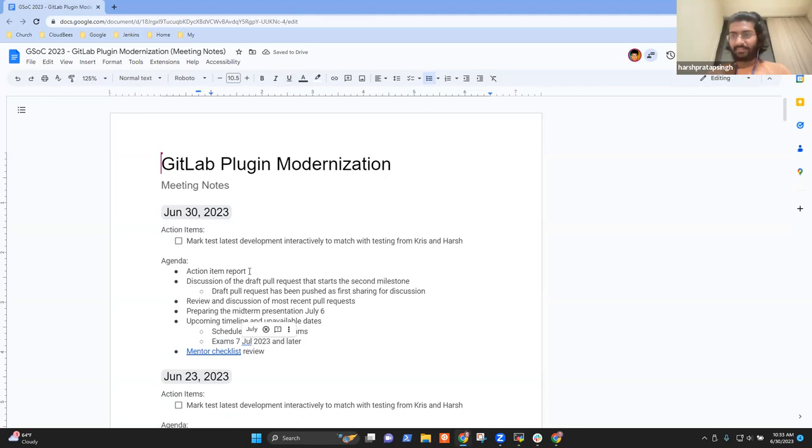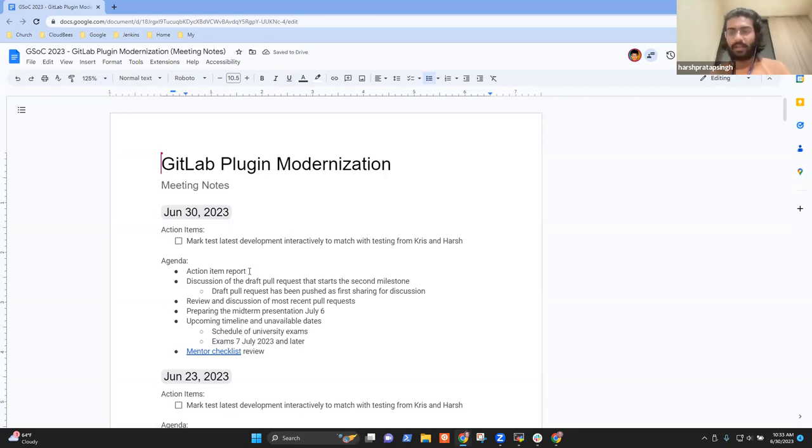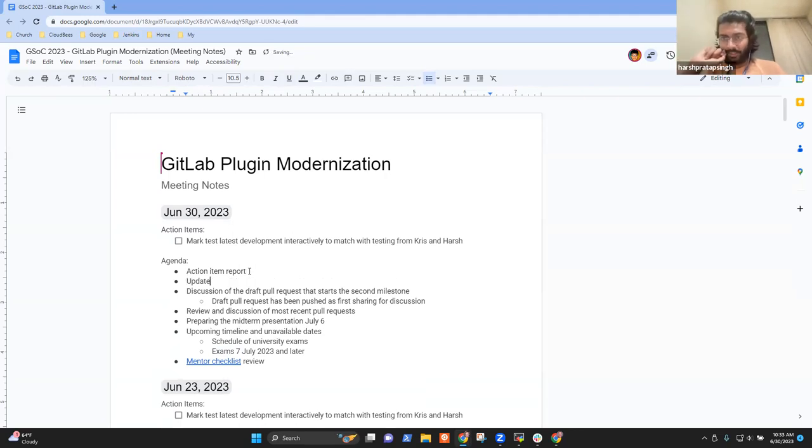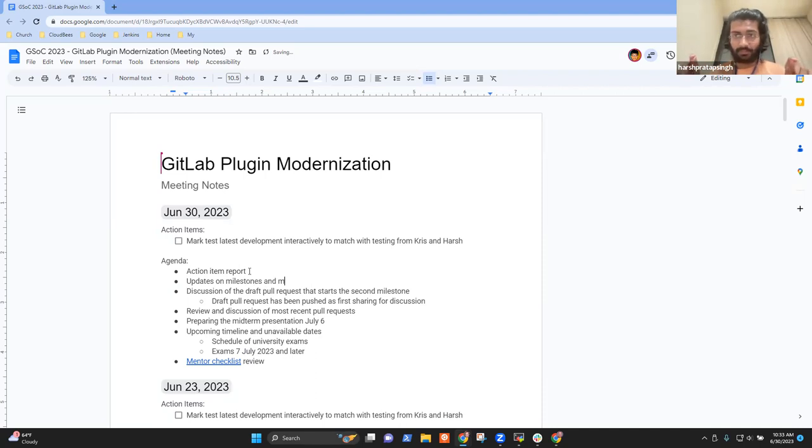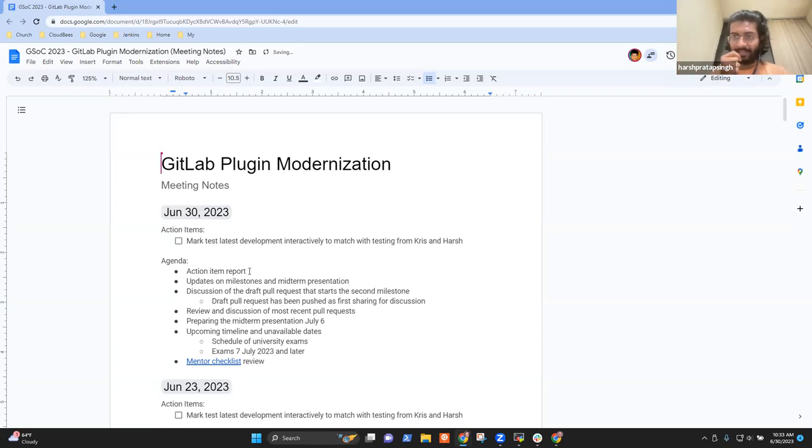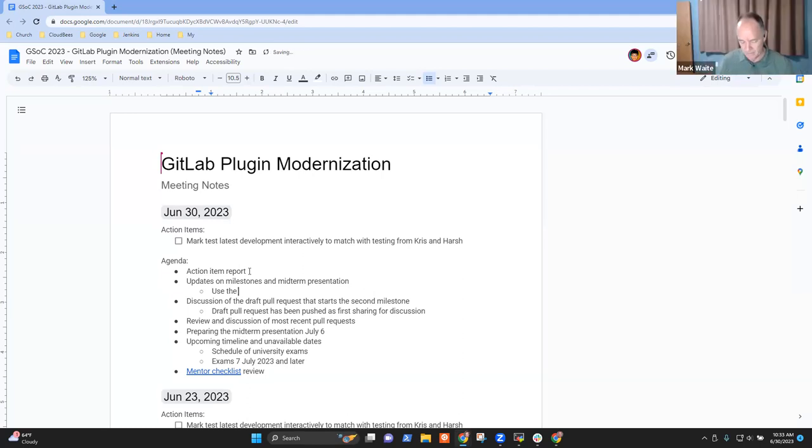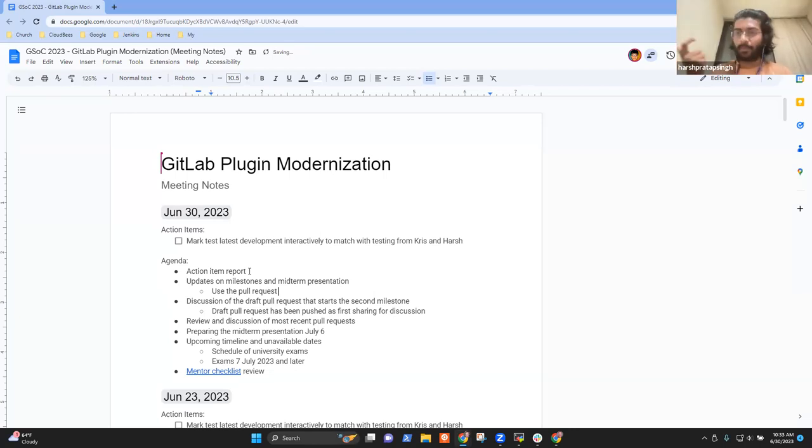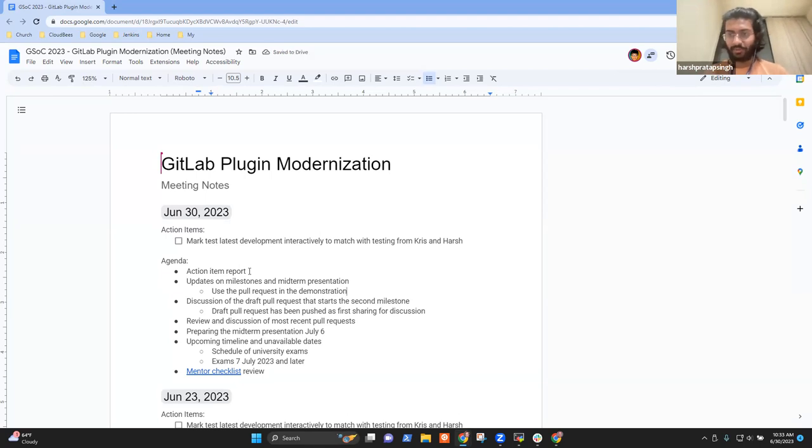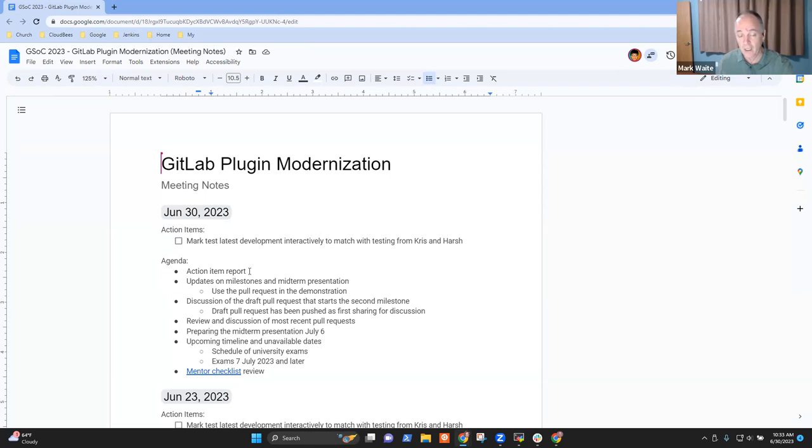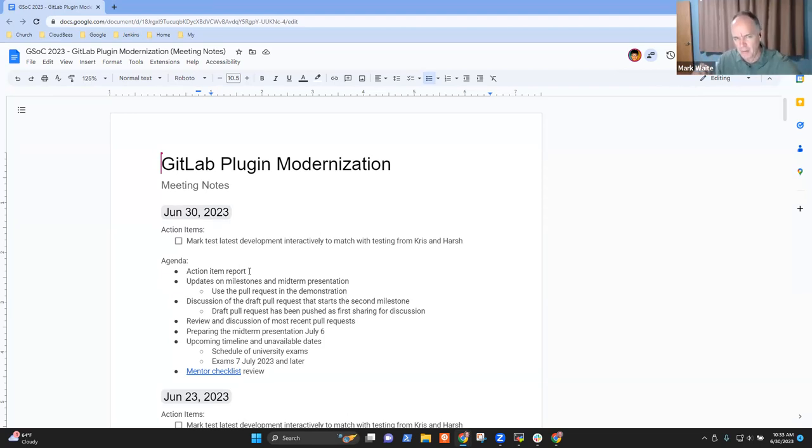So I'll give an update about the first milestone, the second milestone, and about the midterm presentation. I had a question about the midterm presentation. Because the pull request for the first milestone is not yet merged, I'll have to use the development version, the HPI of the plugin. Can I use it if it's unmerged in the demo? Yes, absolutely.